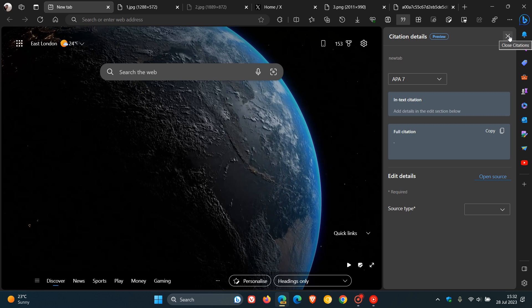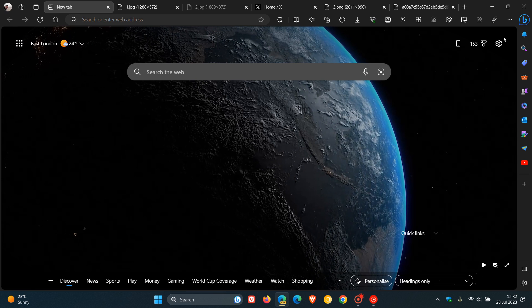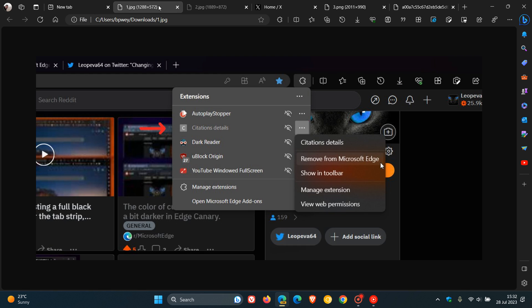Now, the change regarding citations that's been spotted now is that instead of being an optional feature, citations is now an extension that is installed automatically in Edge Canary version 117, which is the latest preview version.